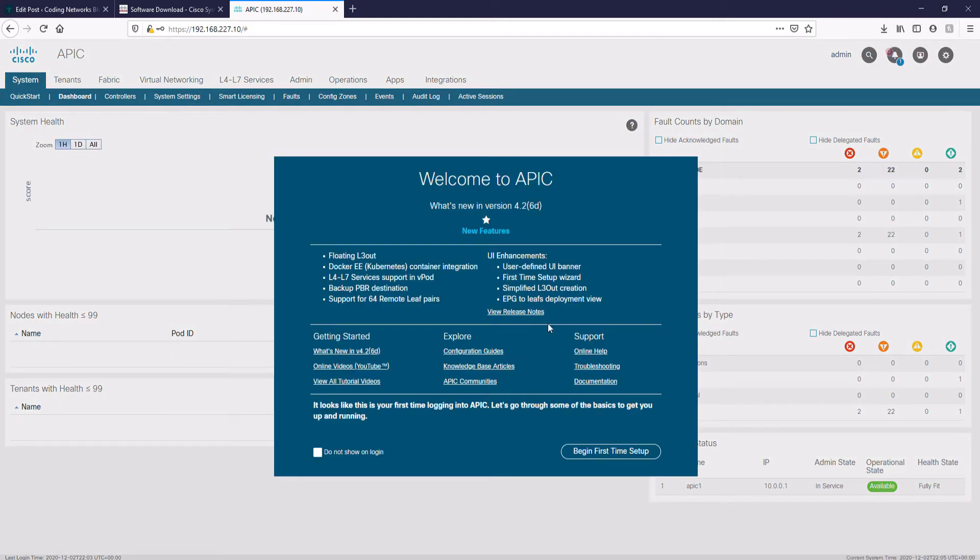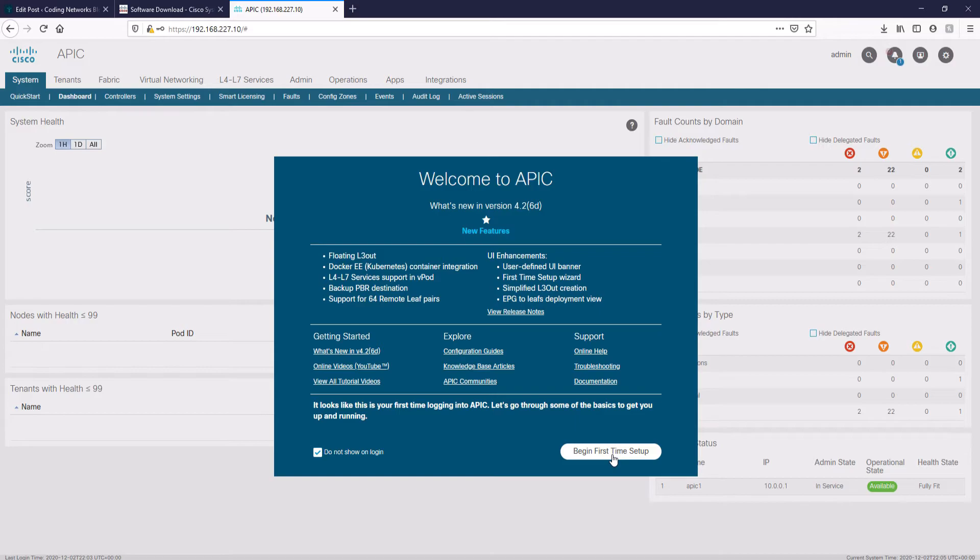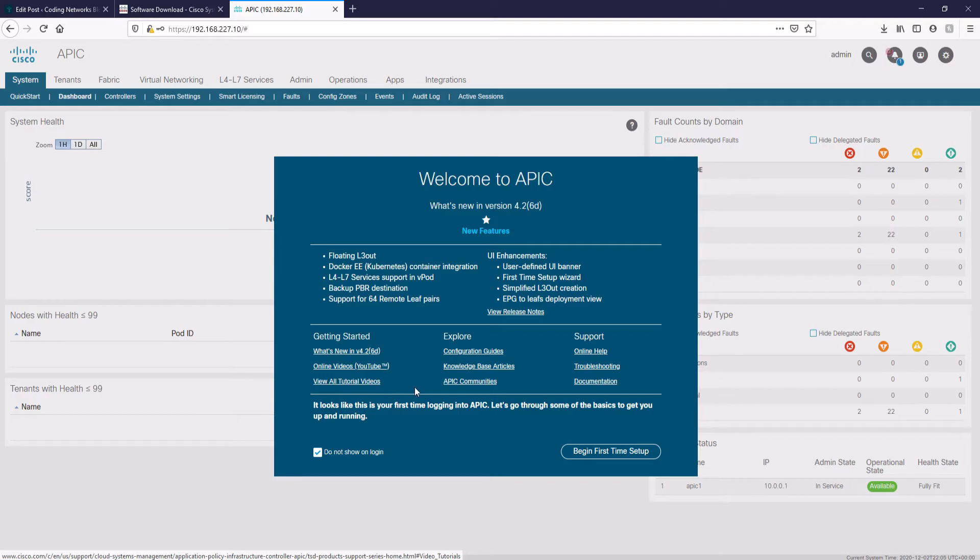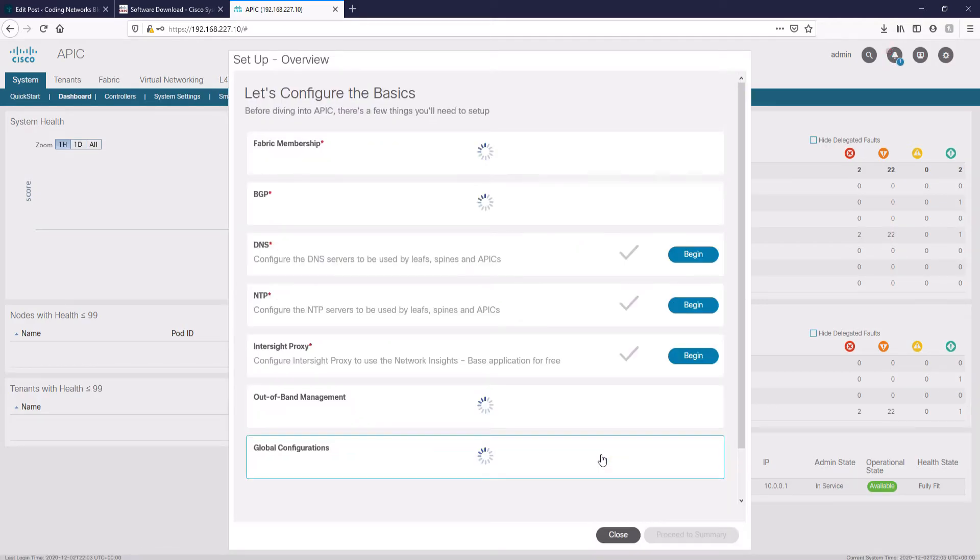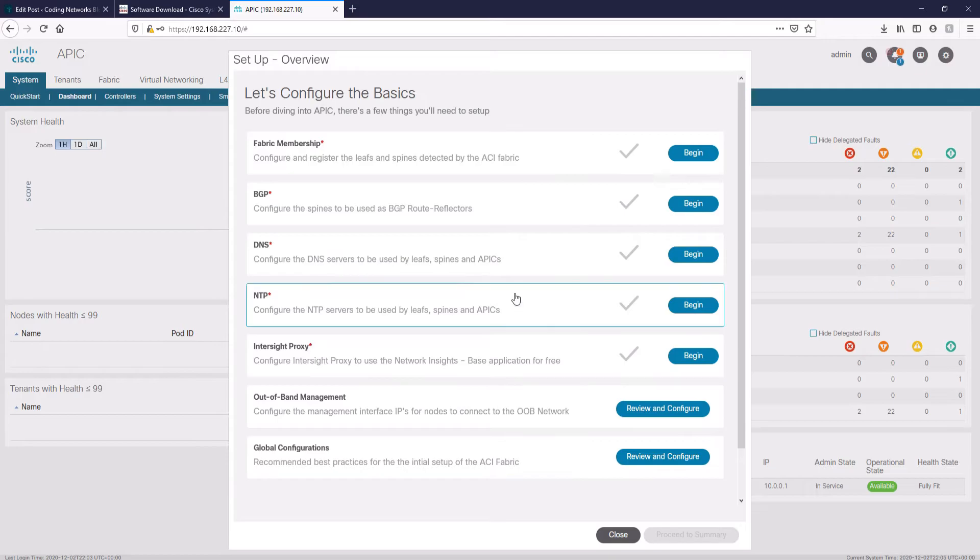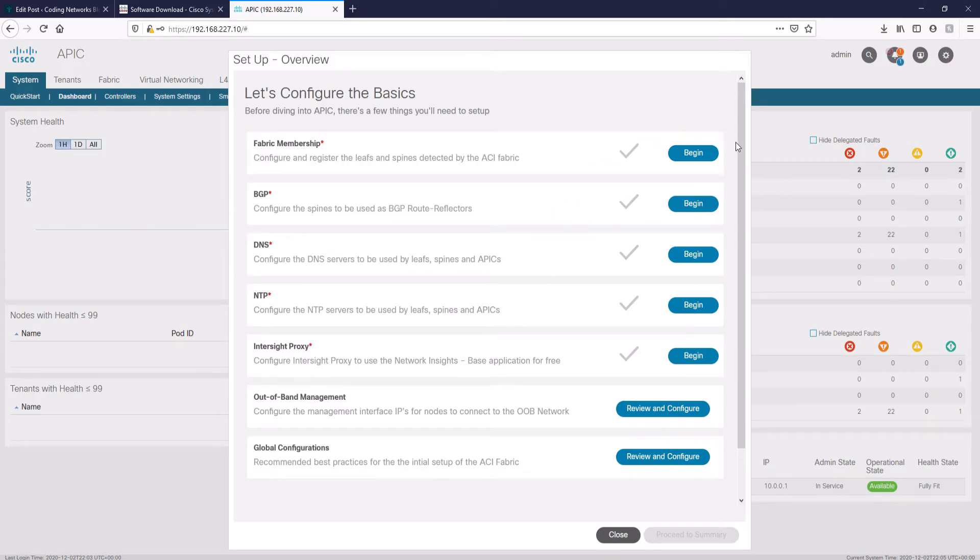Here we are inside the APIC controller GUI. Here we see this welcome message with interesting information. I see here links to the documentation, video tutorials, and support from Cisco and the community. We're going to quickly click on begin first time setup to continue.